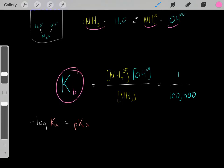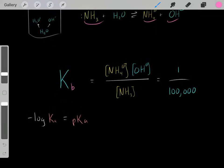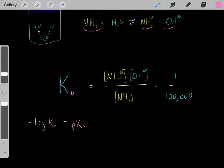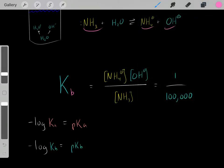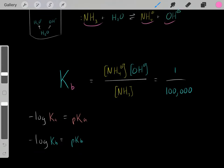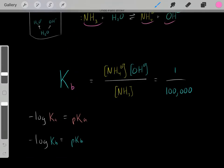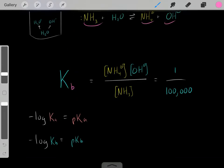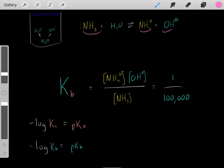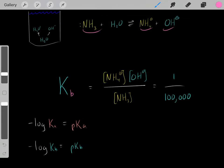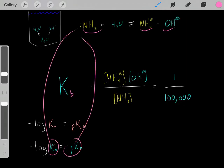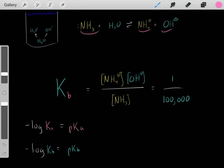It's a similar idea with Kb. When analyzing a base, we could either focus on the Kb of the base, or we could look at the pKb of the base — it's the same equation. If we have the Kb of a base, we take the negative log of that Kb to get the pKb. Both tell us the same thing: the strength of the base. There are just two different ways to analyze a base.